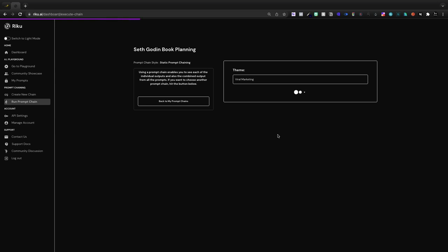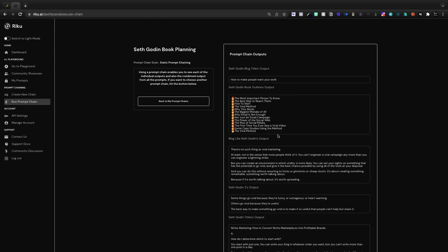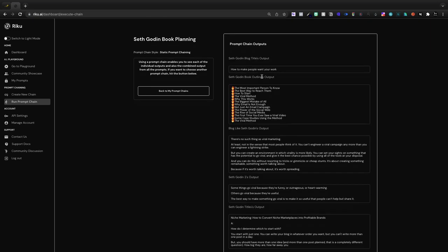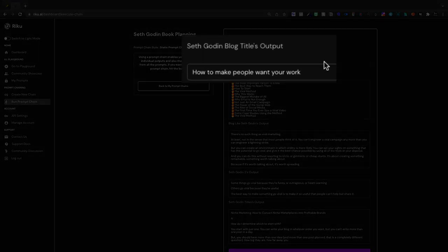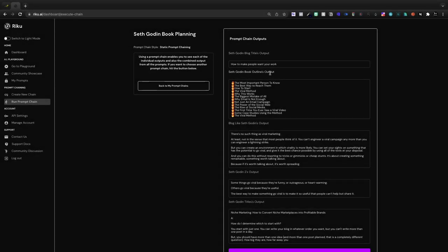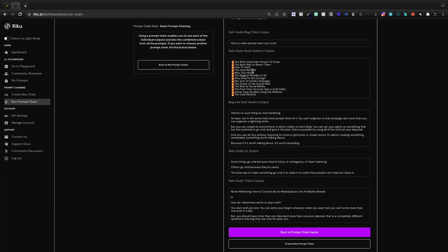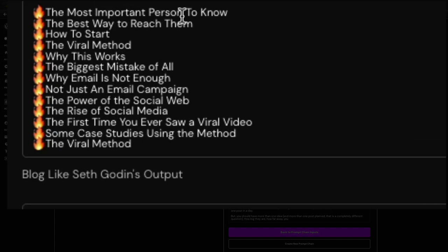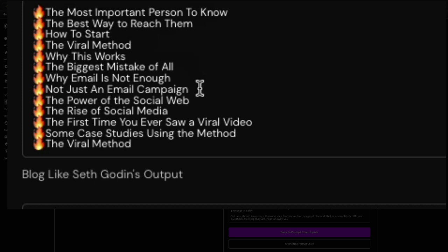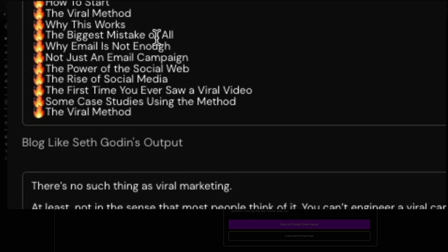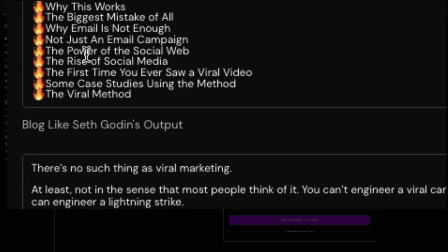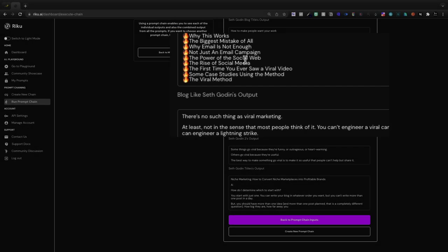What we should see here is that it's doing its thing and it's going to put together five different modules. Now that's currently the cap, but you can string together five different modules. Again, our keyword there was viral marketing. How to make people want your work is the blog title output. Then we have a book outline. The most important person to know, the best way to reach them, how to start the viral method, why this works, the biggest mistakes of all, why email is not enough. There is some duplication there. The viral method is duplicated twice.